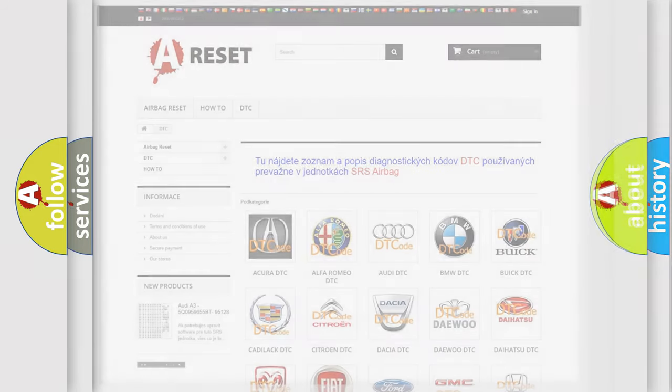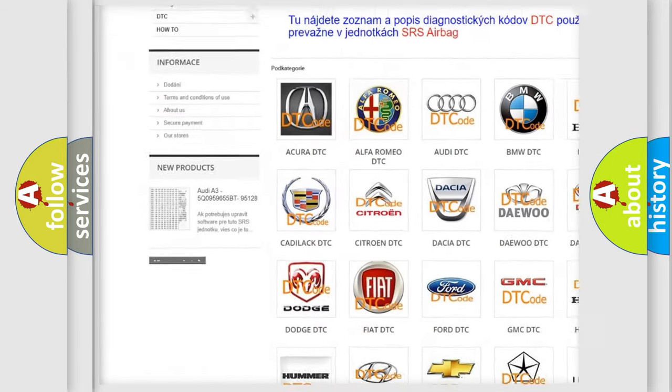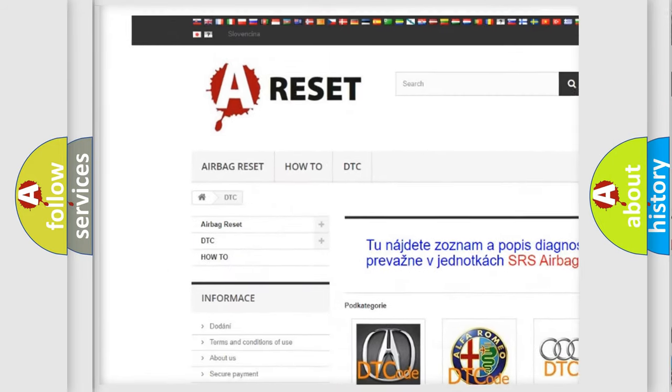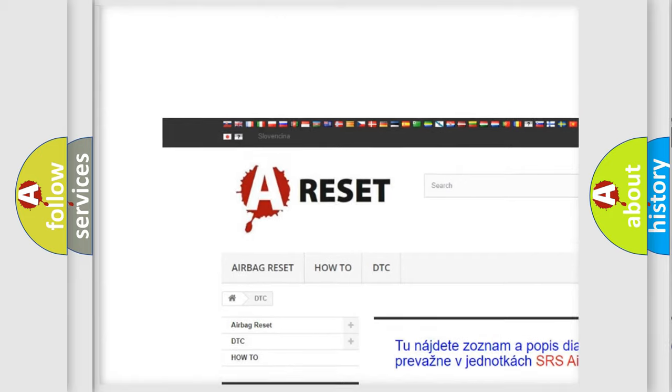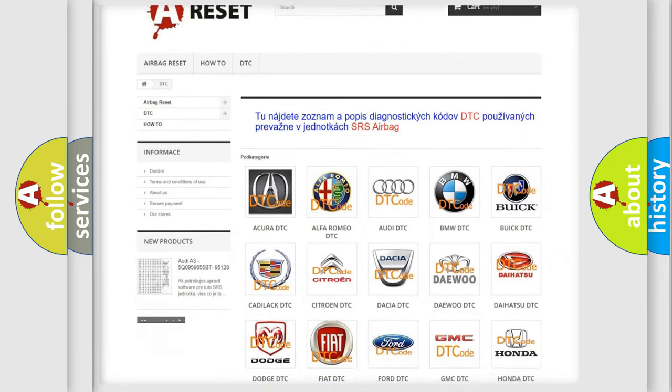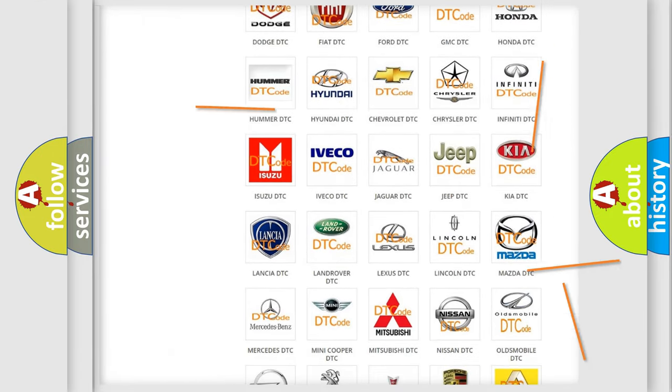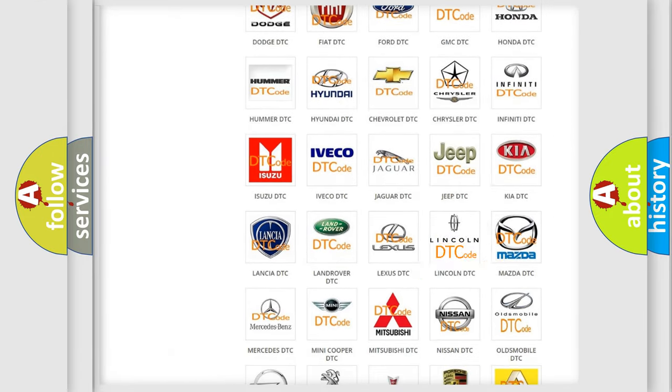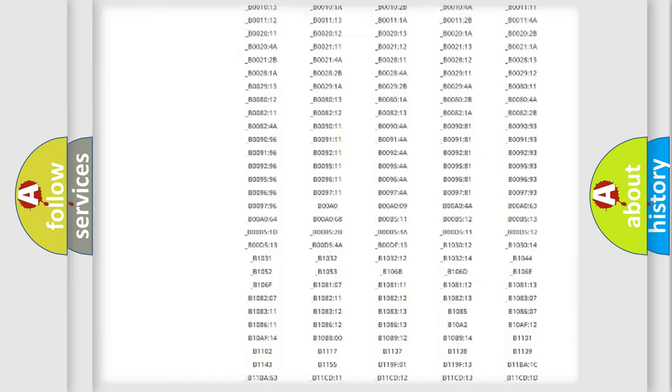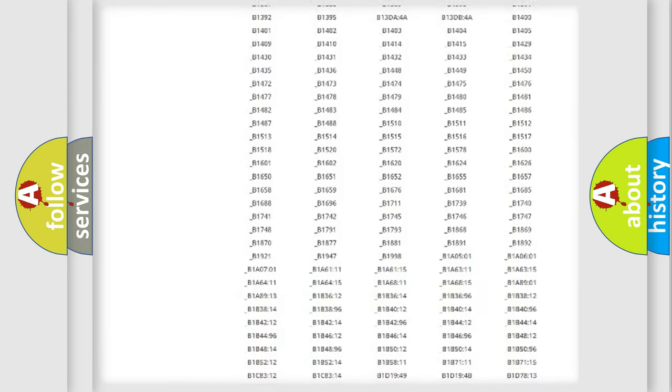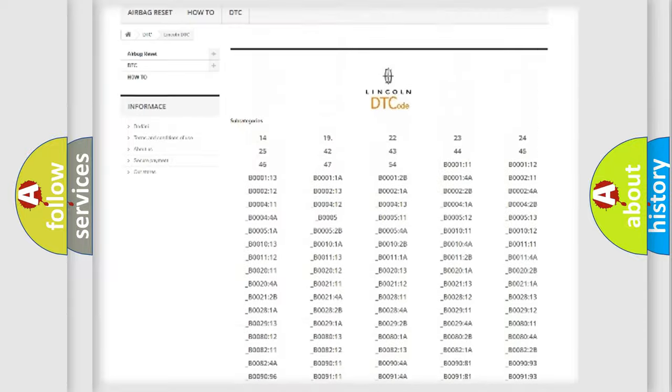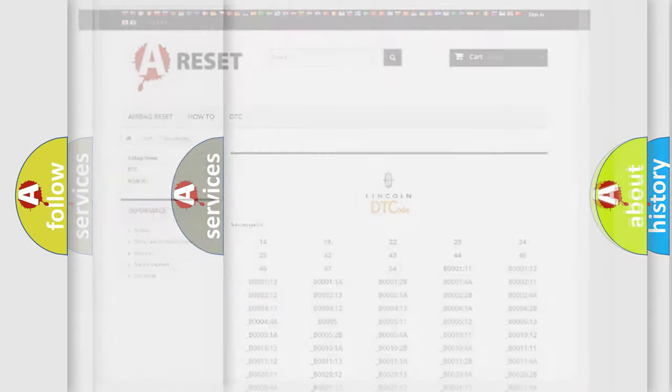Our website airbagreset.sk produces useful videos for you. You do not have to go through the OBD2 protocol anymore to know how to troubleshoot any car breakdown. You will find all the diagnostic codes that can be diagnosed in a link and vehicles, also many other useful things.